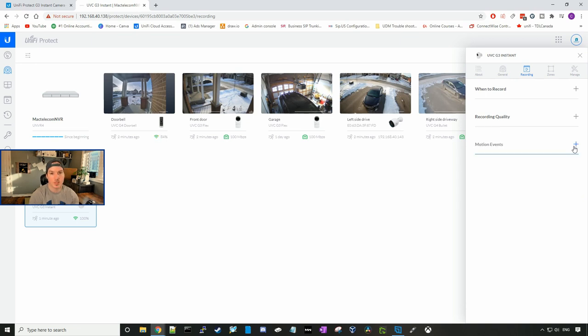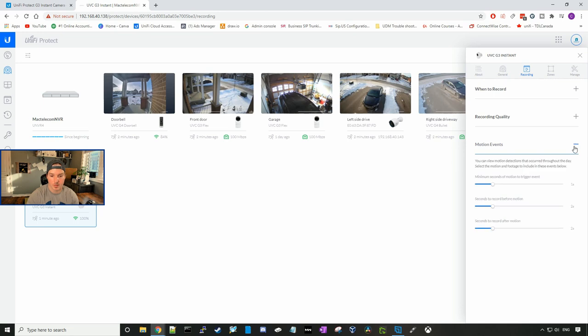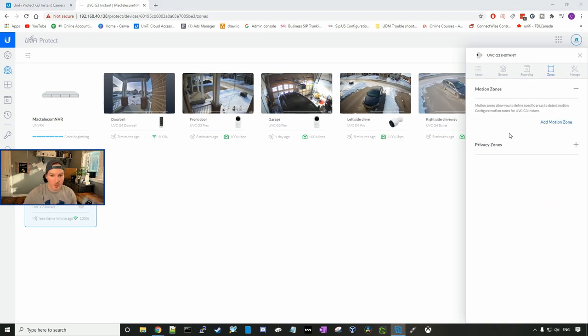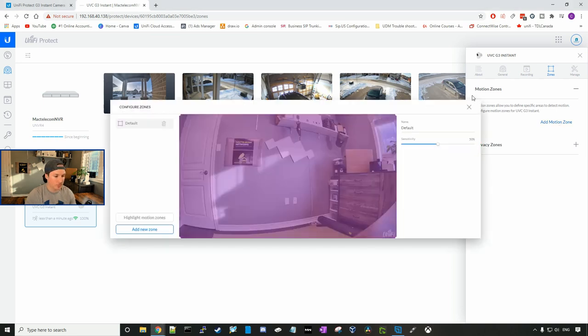We could set the times for our motion events. So minimum seconds of motion to trigger event, seconds to record before motion, and seconds to record after motion. If we look at our zones, we could create a new motion zone. And by default, it covers the full lens of the G3 instant.